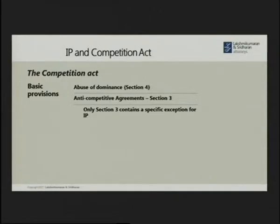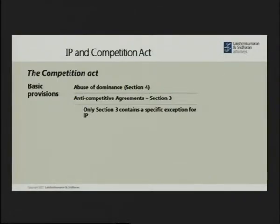Whereas in an anti-competitive agreement, you're talking about at least more than one player, because you're talking about an arrangement or an agreement between two parties — say to fix prices, or where a cartel is formed to fix prices or limit the amount of product being supplied in the market and so on.